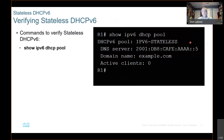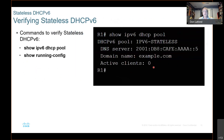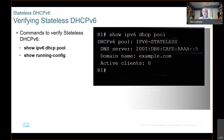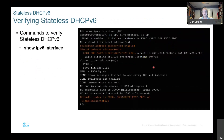Verify stateless DHCPv6 — show ip dhcp pool. You can see what the name of the pool is and you can see if it's got any active clients. Show running-configuration — that command we've seen before. Show IPv6 interfaces G0/0/1, and you can see that stateless address auto-configuration is enabled and a global unicast address has been assigned.